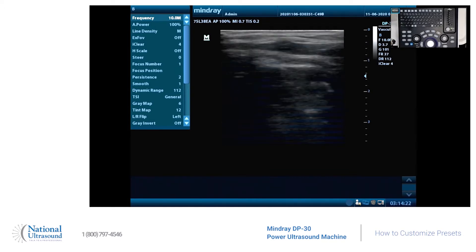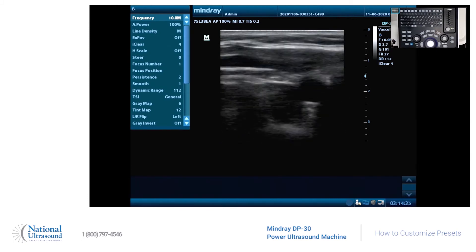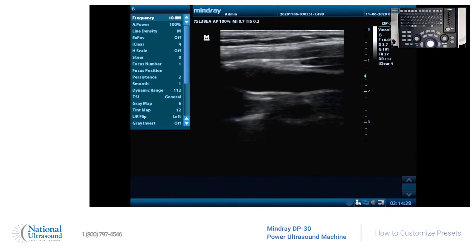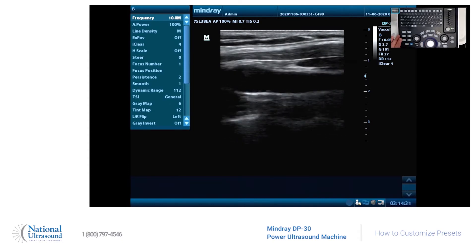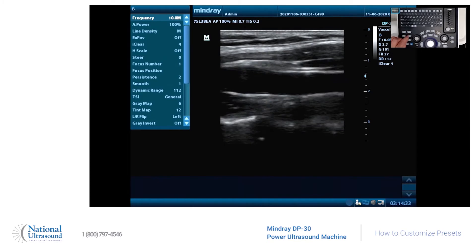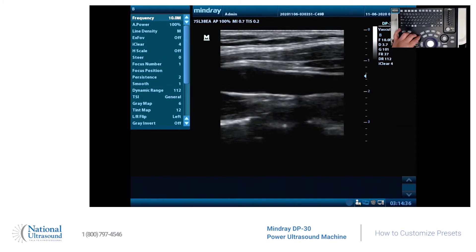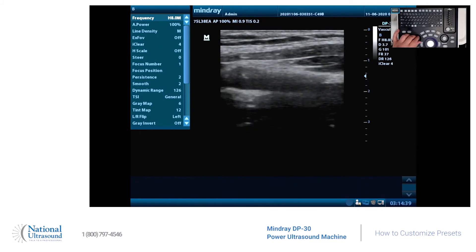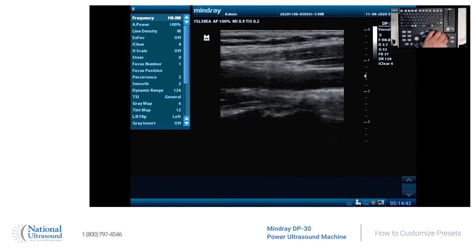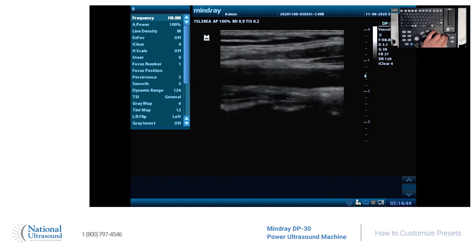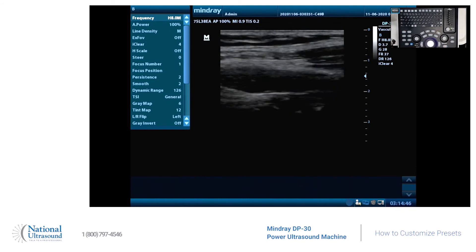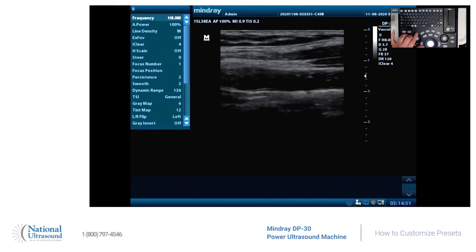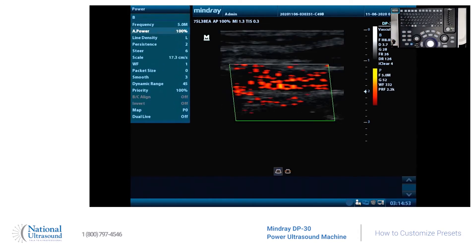With the notch pointed to your right, there's my carotid. So how can we improve this image? First off, I always like harmonics on versus fundamental when I'm doing vascular. Then decrease the overall gain, and let's put Power Doppler on.